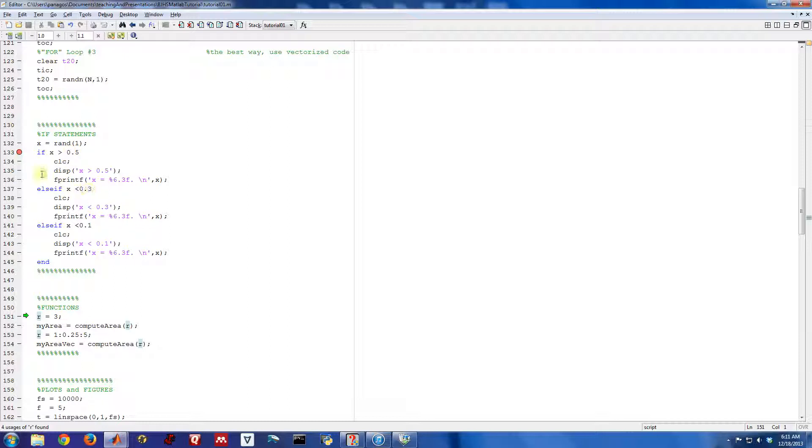But just trying to show how you can do ifs and else ifs. And you can have as many else ifs as you would like. Again, let's also do an example here.